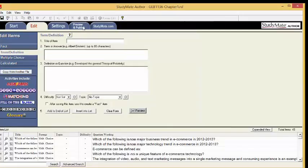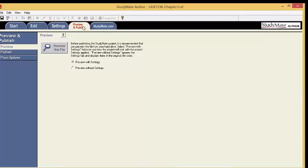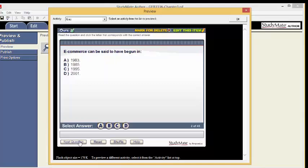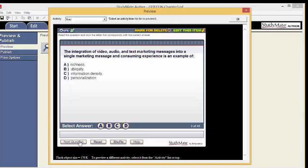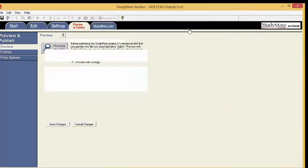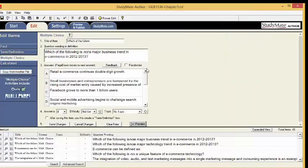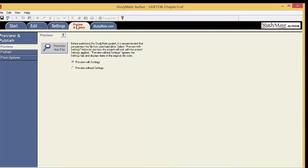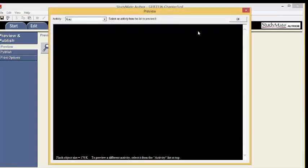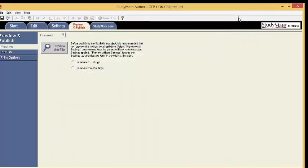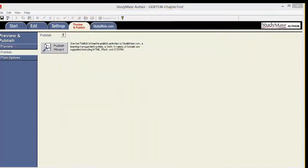Use the Preview and Publish tab to preview your quiz for any errors. Click to preview the file. View all questions by clicking the Next button. If you need to edit an item, click Edit this item. Edit the item and save the changes. To finish previewing, go back to Preview. If you are done previewing, click OK. Now click Publish.